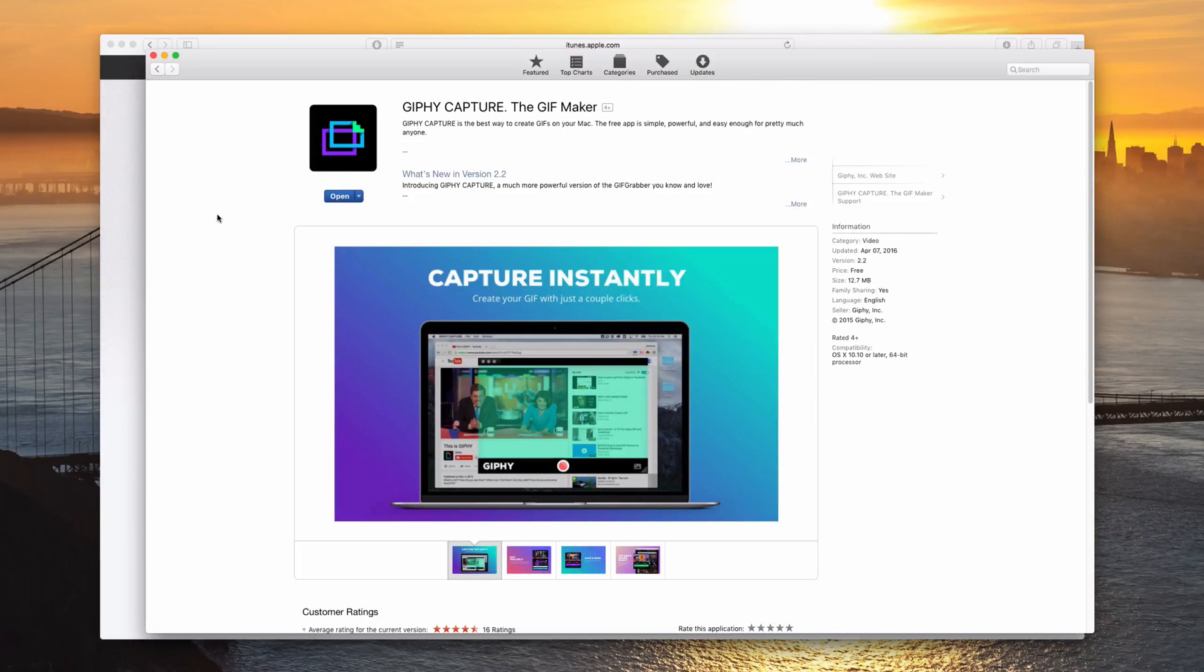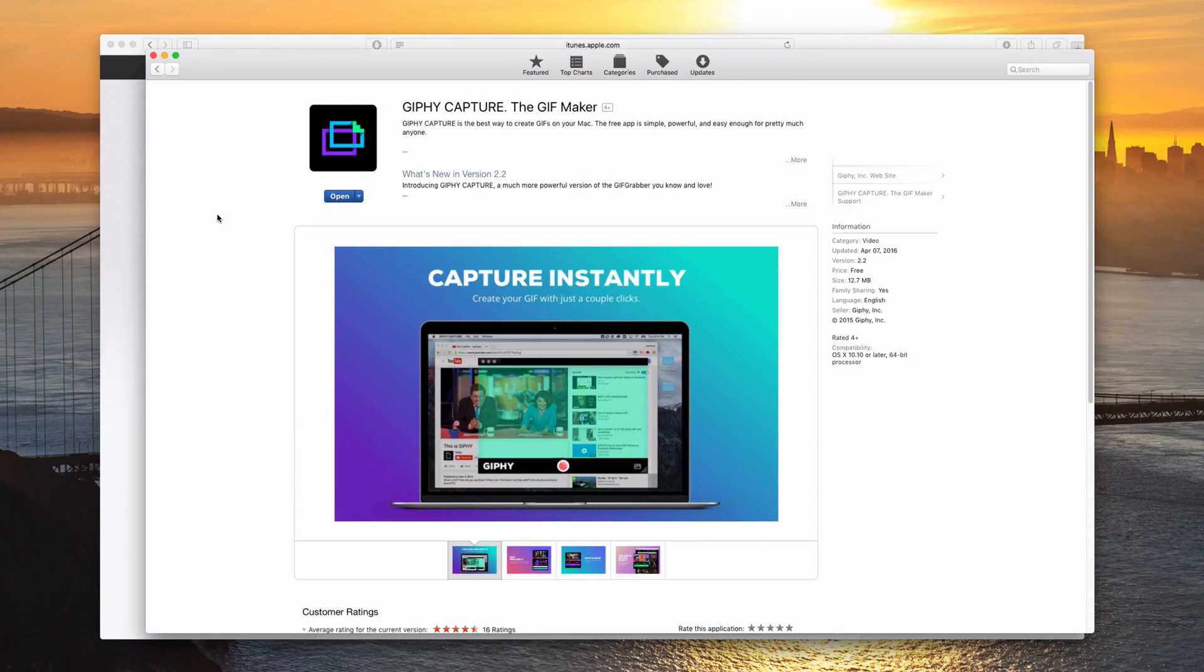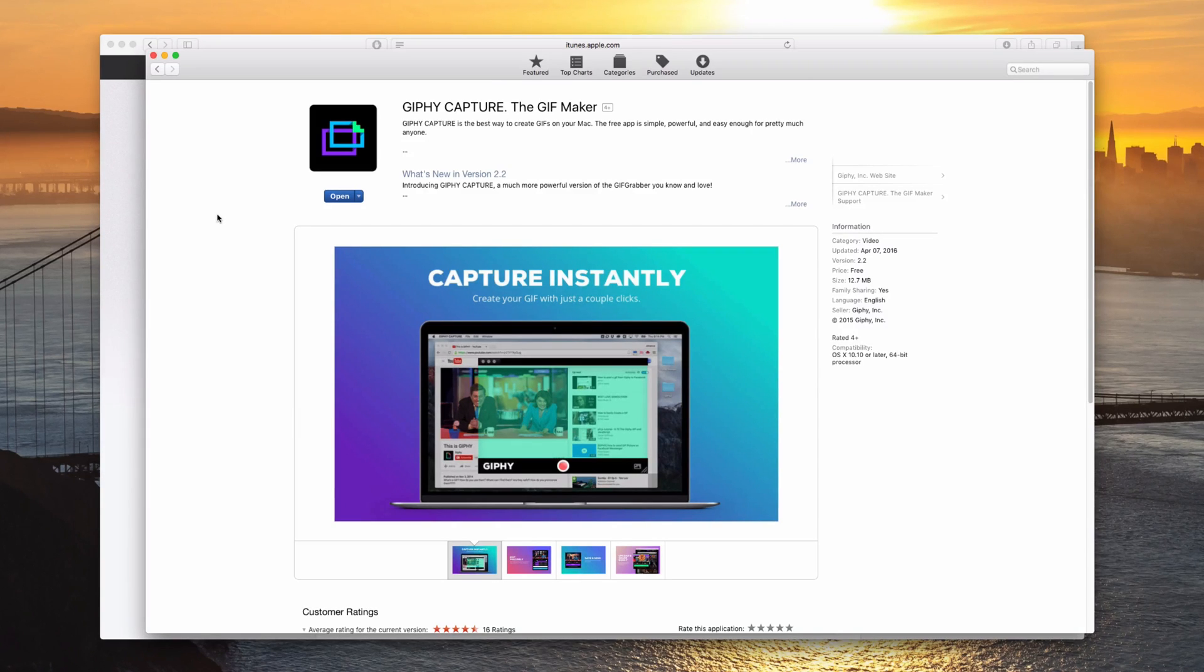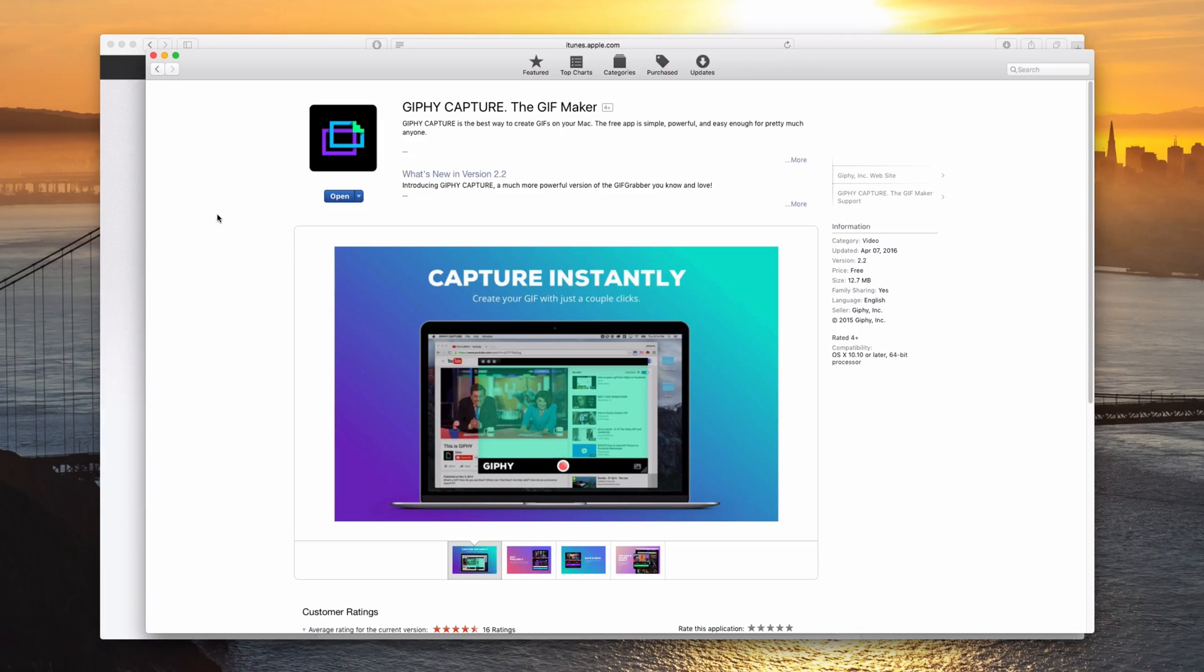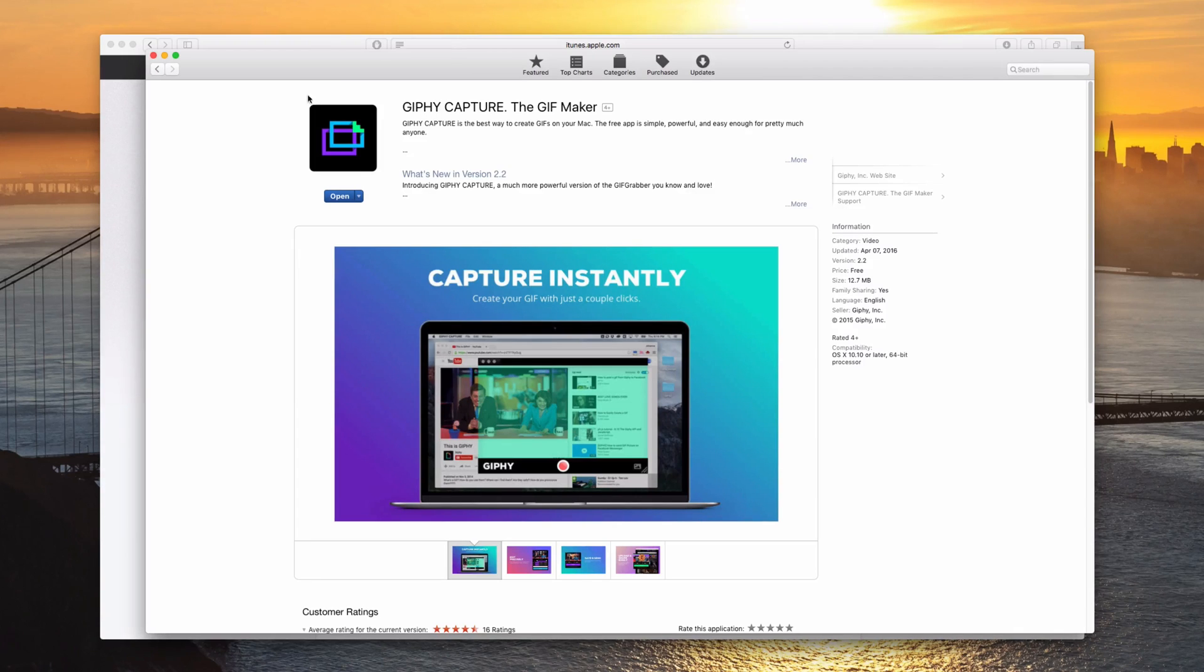Hey YouTube, it's Pluvio and I want to show you an easy way to create a GIF on Mac OS X. So there's an app called Giffy Capture, the GIF maker. I'll leave a link in the description or you can just search in the Mac App Store and you'll find it and then download it for free.